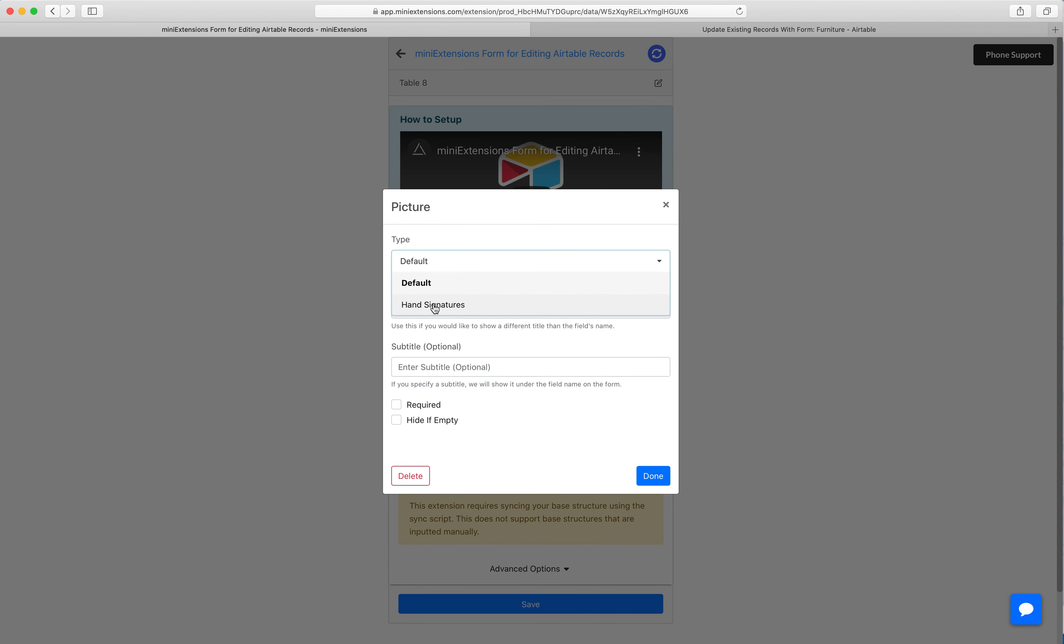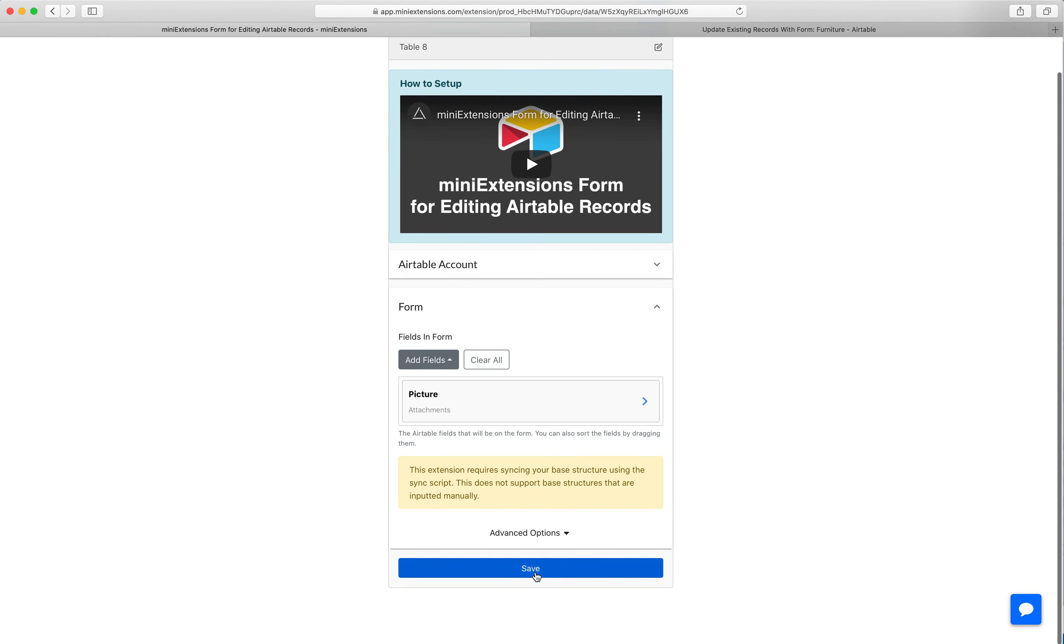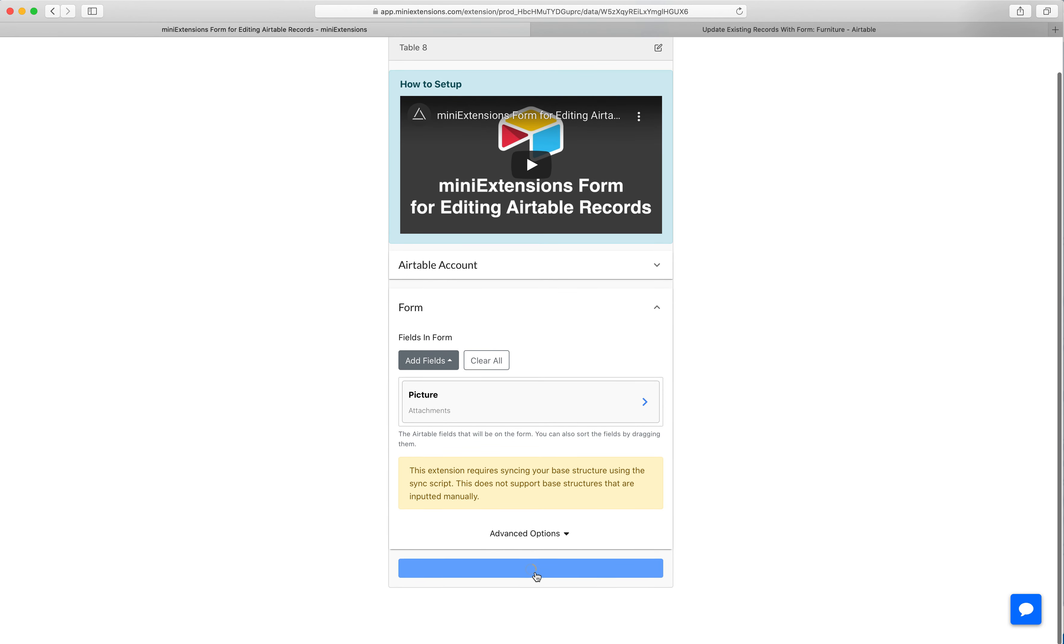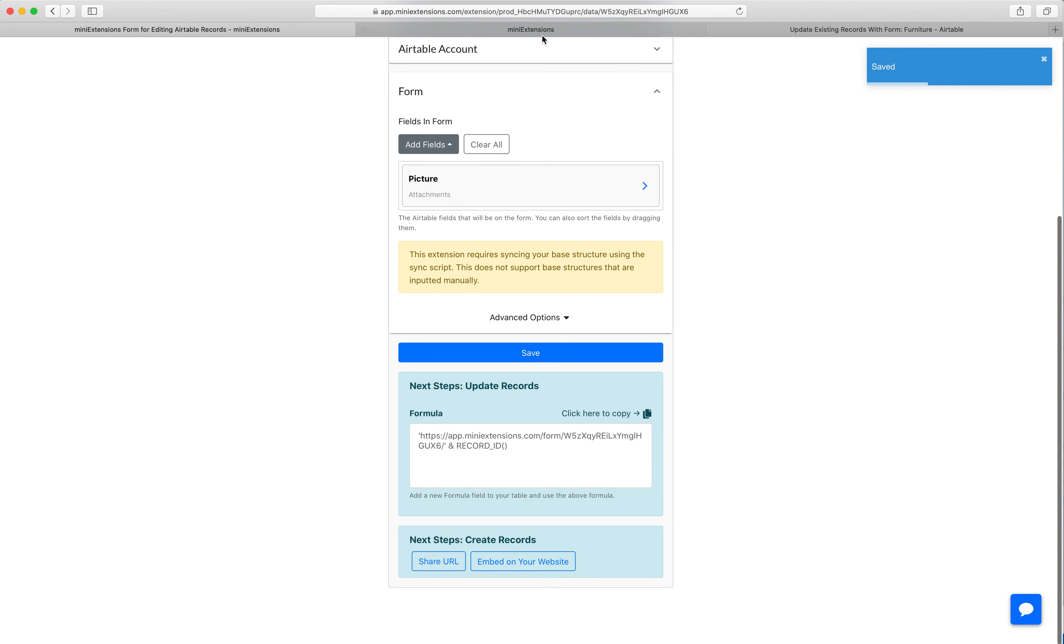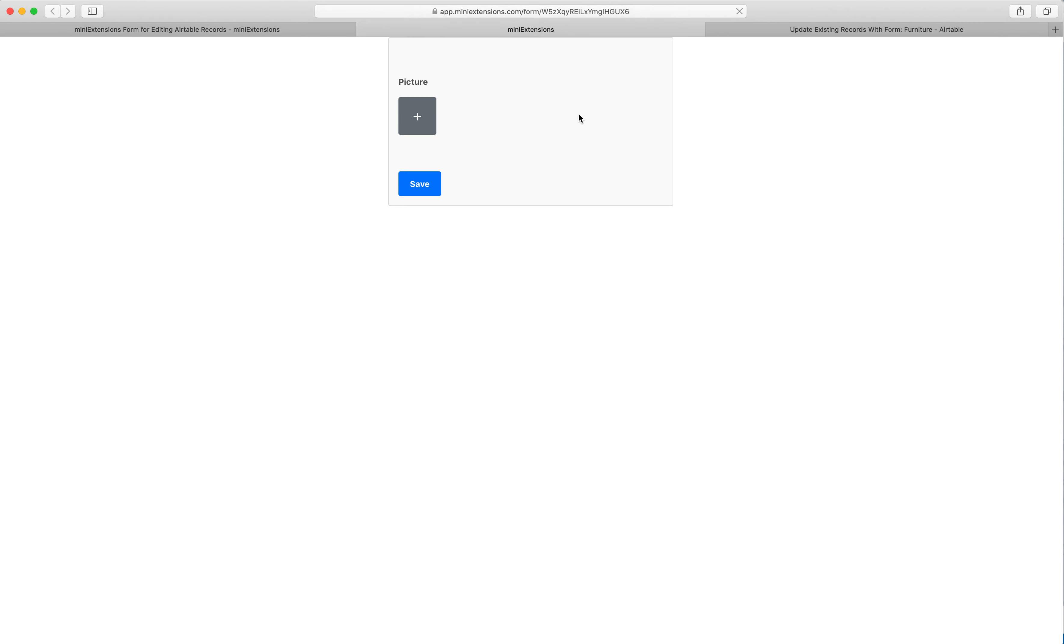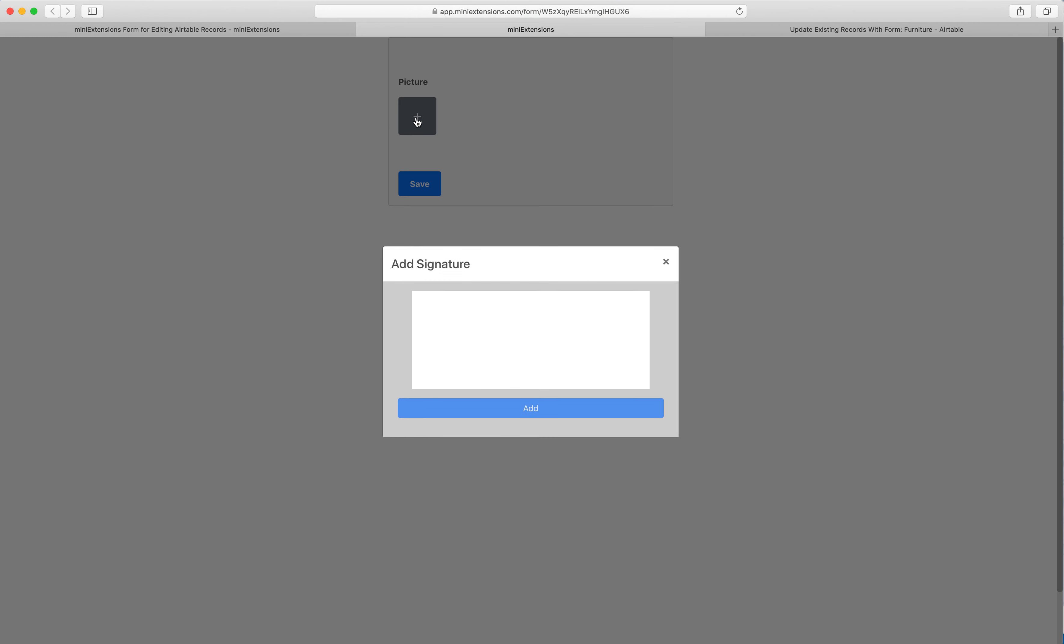Then I'll click done, then I'll go ahead and save this and then open up that form and I'll show you what this will look like here. So your users will be able to add one or multiple signatures.